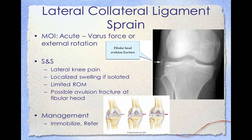The main cause of lateral collateral ligament sprains is direct force trauma on the inside of the knee, creating a varus force on the outside where the LCL is located, causing it to stretch or tear. Tibial external rotation at the time of injury is also common. Signs and symptoms include lateral knee pain, localized swelling if isolated, limited range of motion, and possible avulsion fracture of the fibular head. Management includes immobilization and referral. Unlike the MCL, it is more common for a lateral collateral ligament sprain to be repaired surgically.